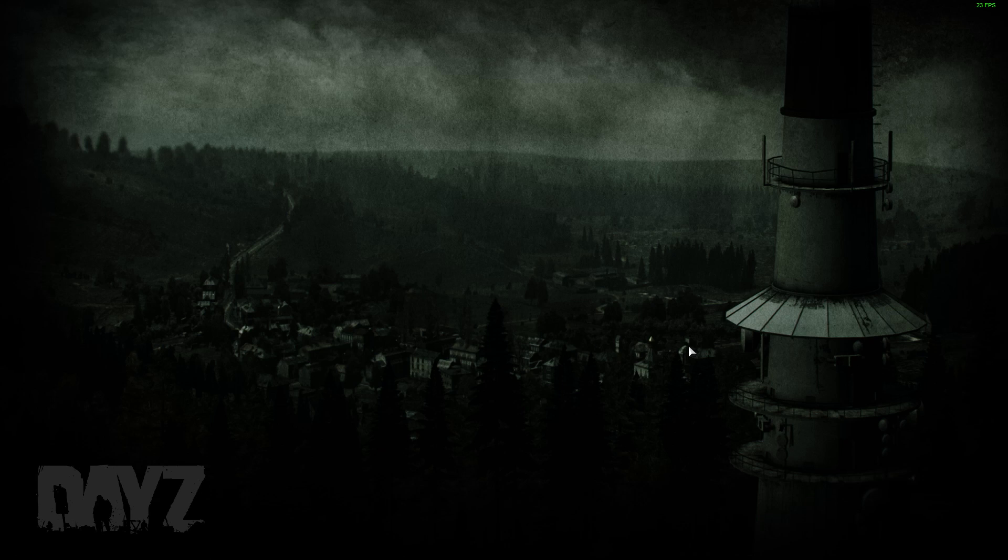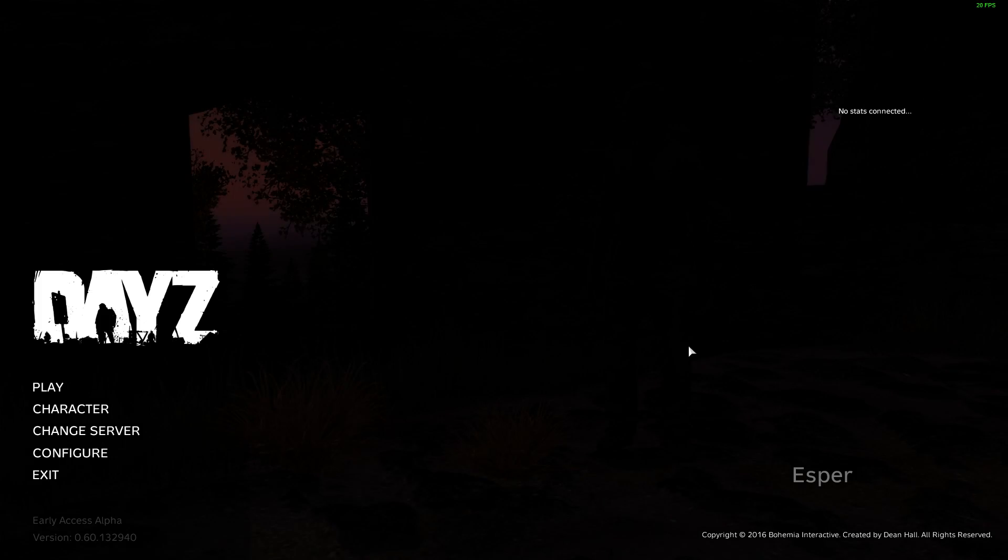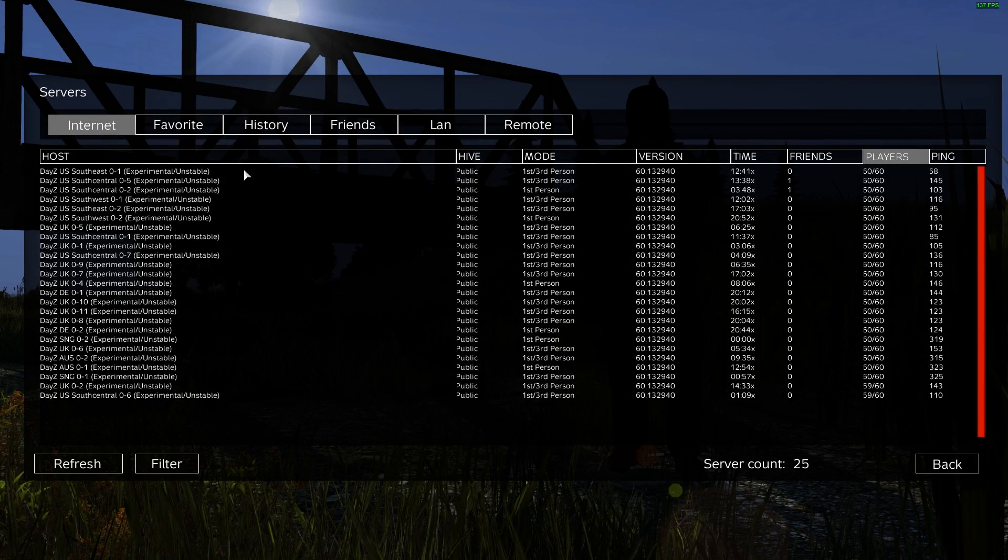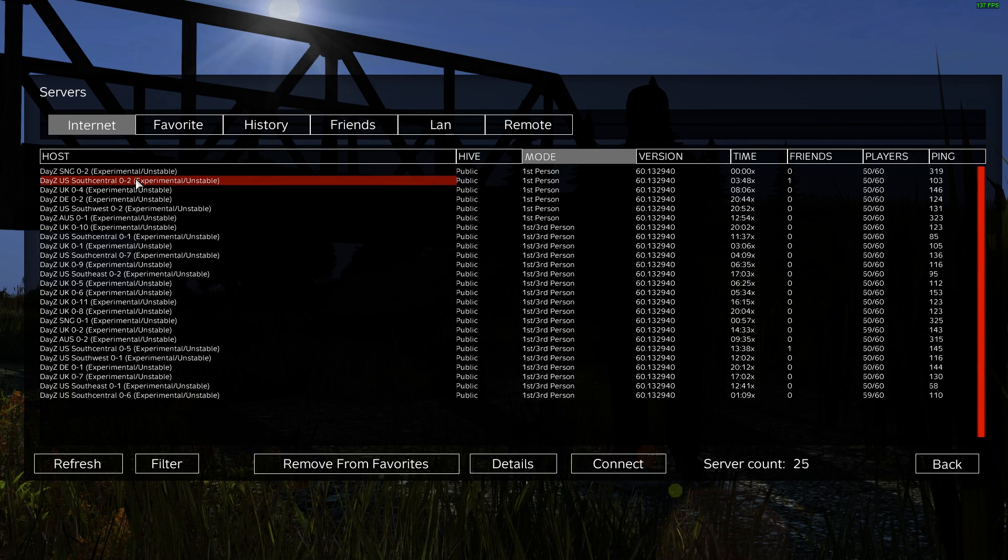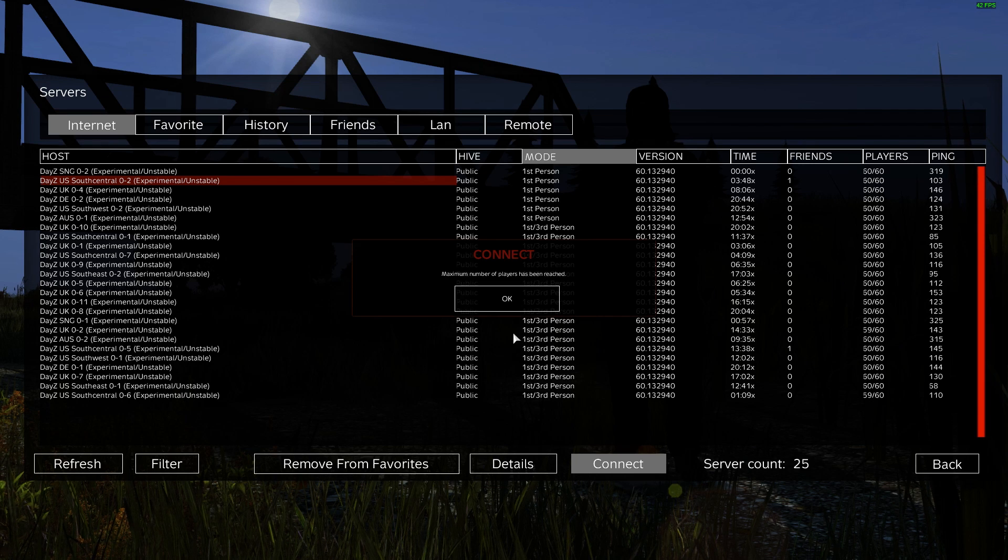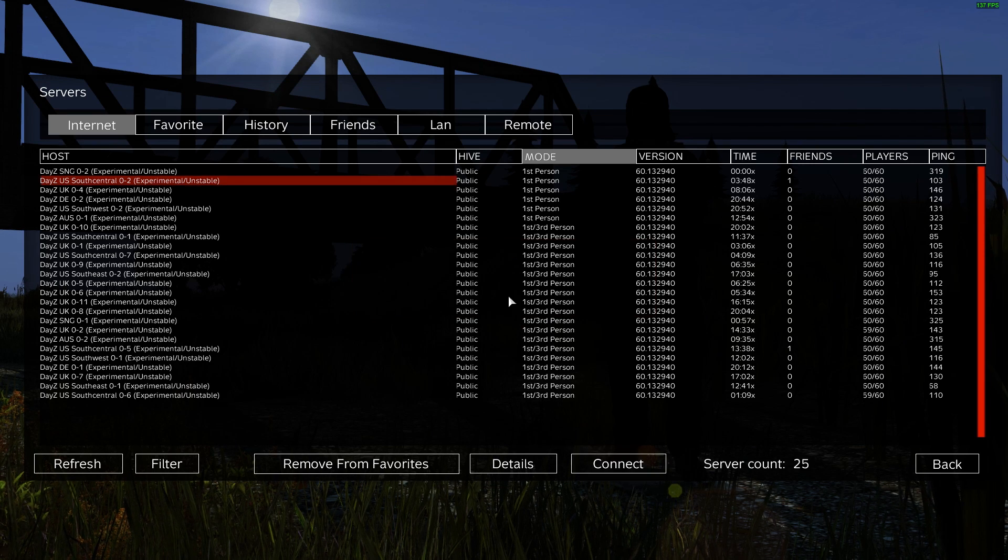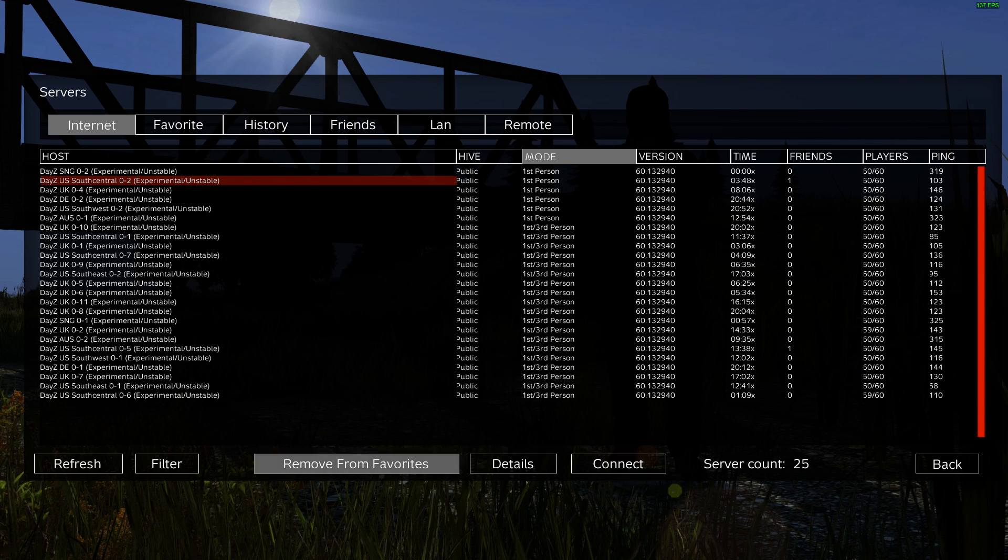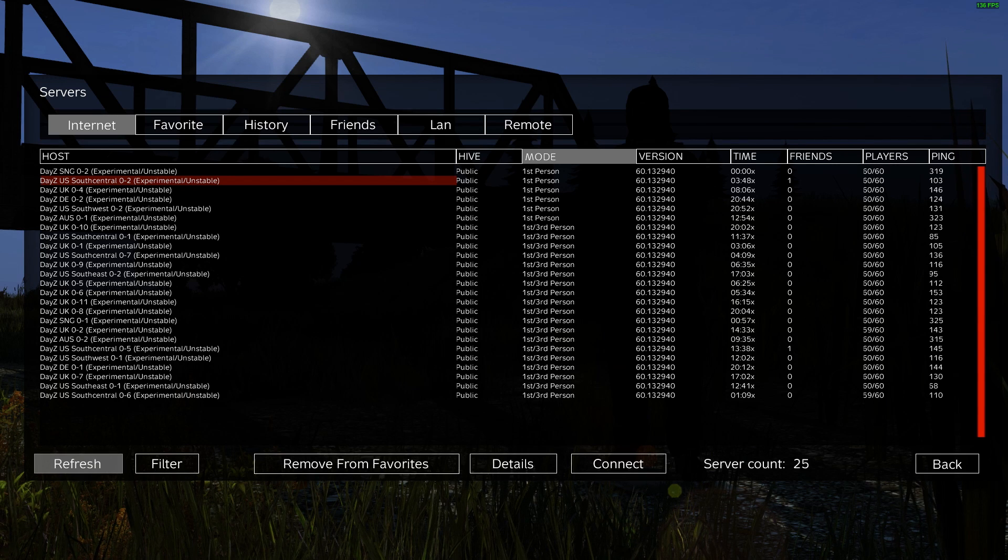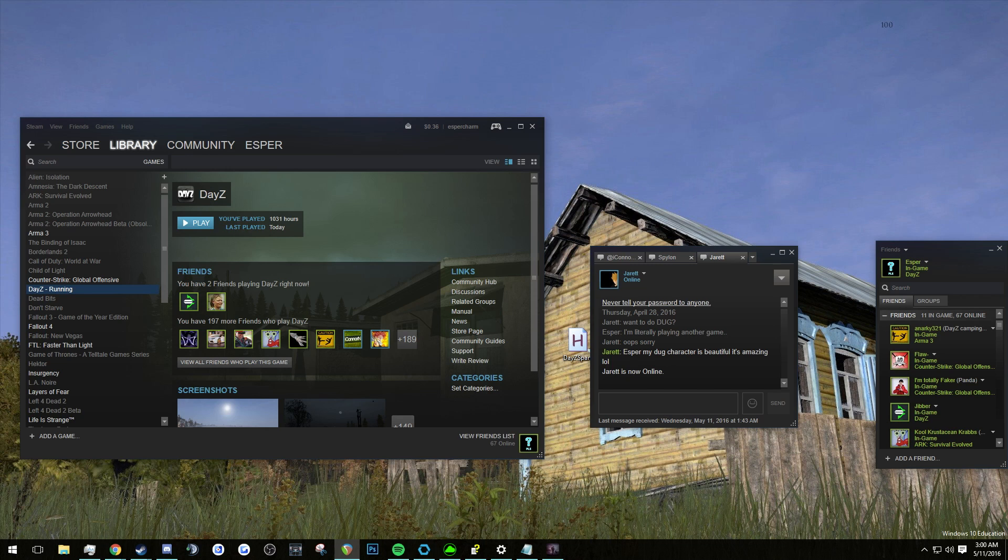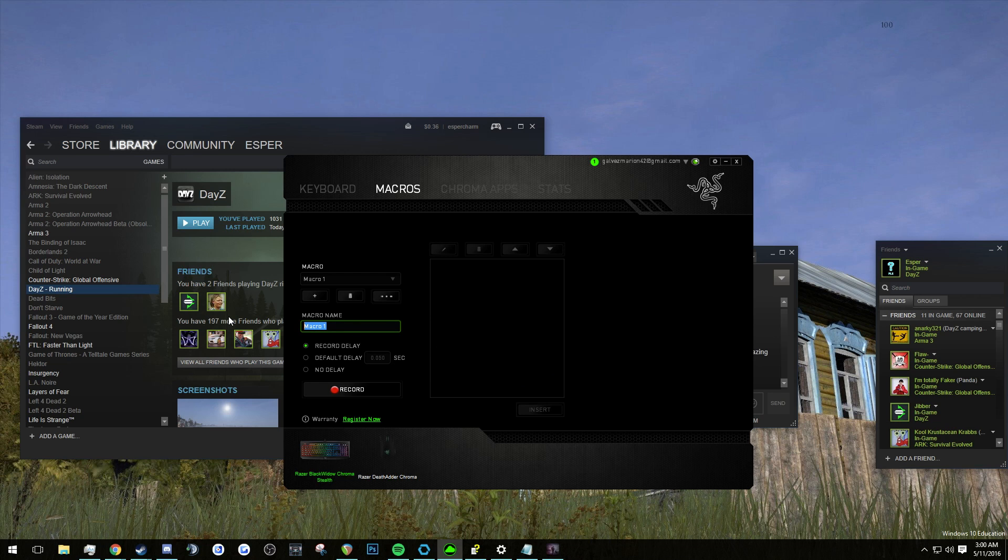So now we're going to get into the juicy parts that you were probably here for. We're going to pick a server and you know they're going to be 60 out of 60. So we're just going to pick the first server here that we can see right now. So you're going to press connect and it's going to tell you maximum number of players have been reached. So once you do that you're going to have to press enter over and over again.